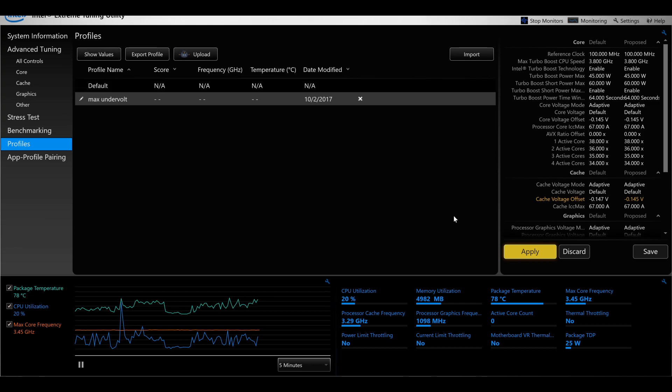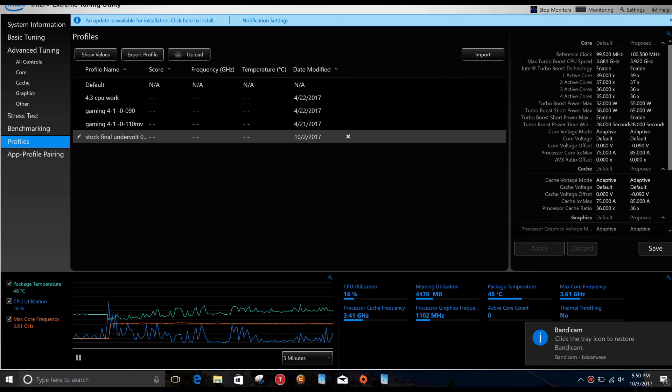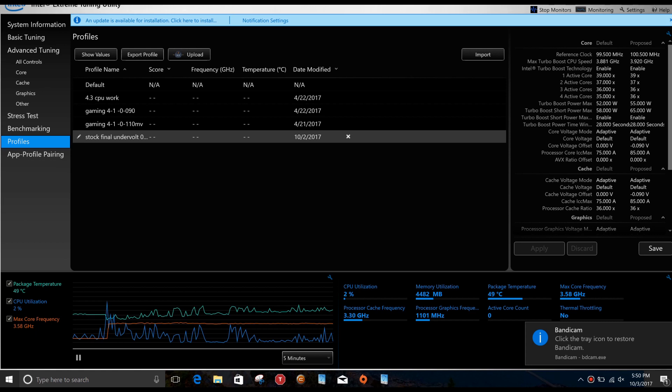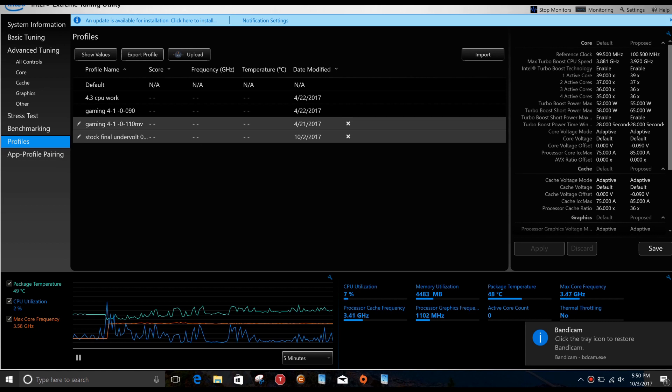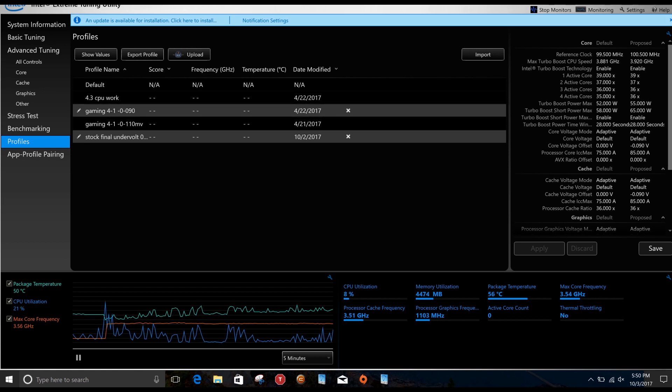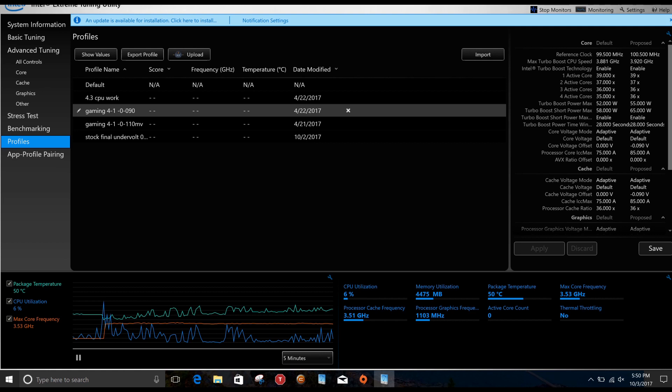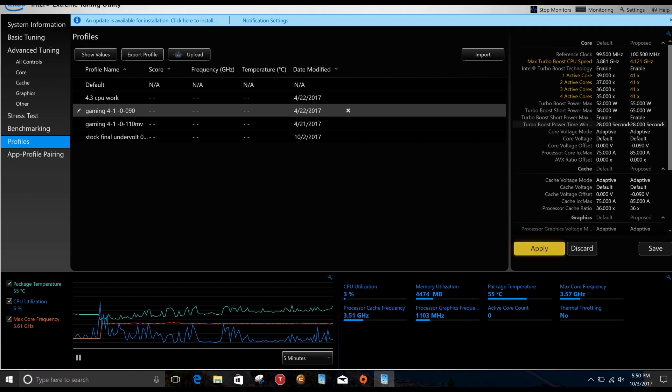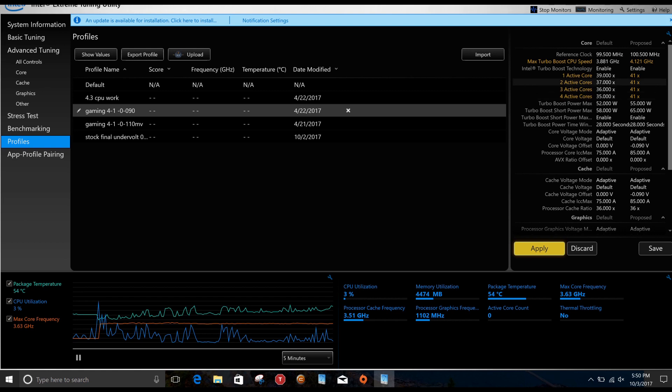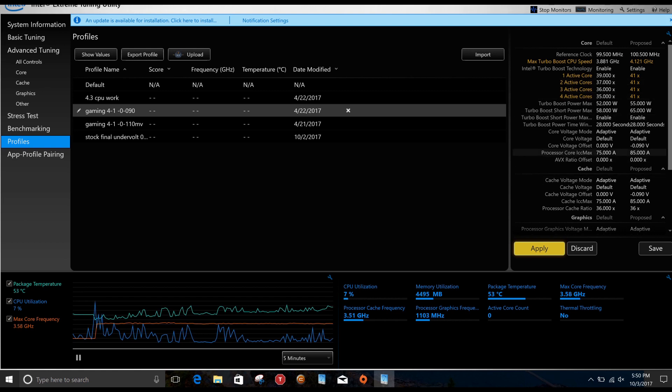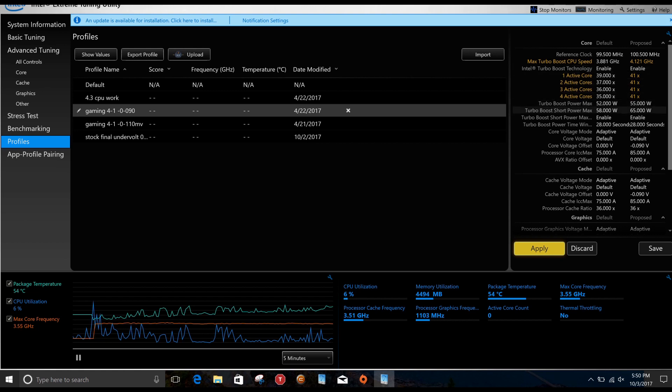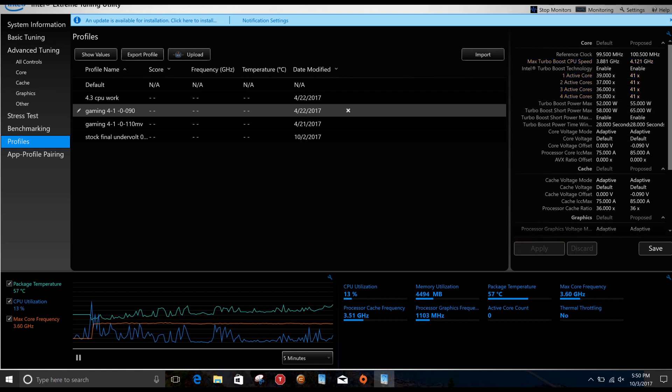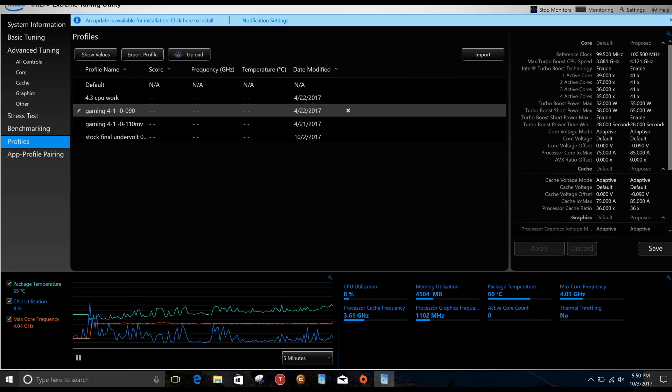Now I've had some people say that you cannot undervolt and overclock at the same time. Well that is nonsense—you can indeed. Granted you can't undervolt the same level, but as you can see here I've got 4.1 gigahertz and the offset is minus 90 volts there, so minus 19 millivolts. Let's click apply and see what we get doing a Cinebench run.